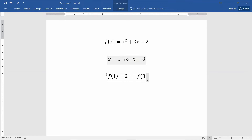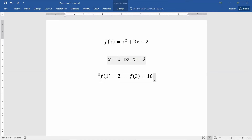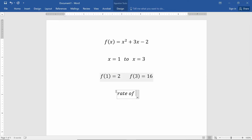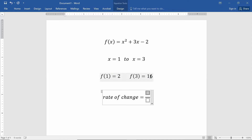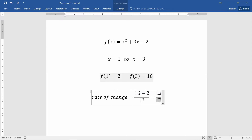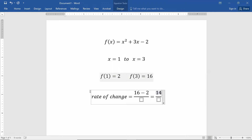When we plug in 3 into the function: 3 squared plus 3 times 3 minus 2, we get out 16. How much change is there? The change went from 2 to 16, so the total change was 14 units.